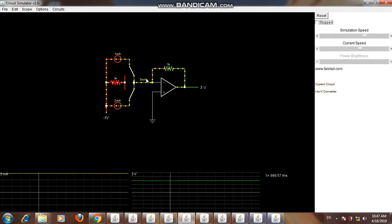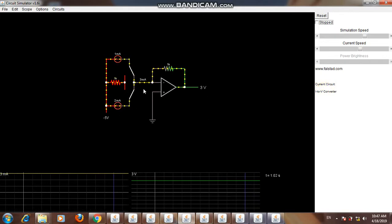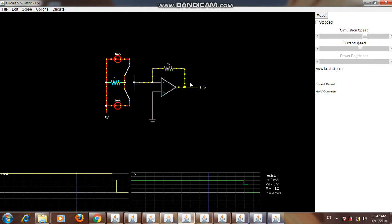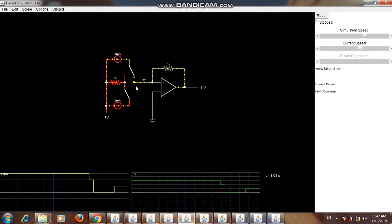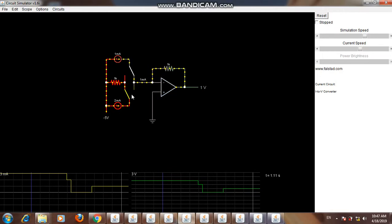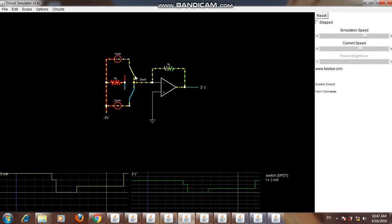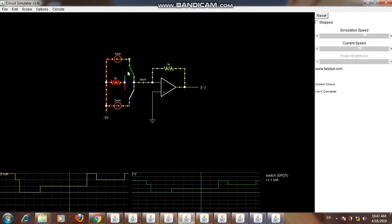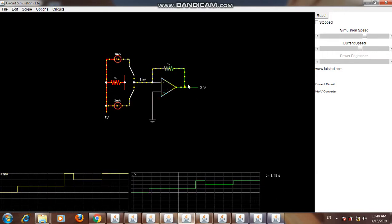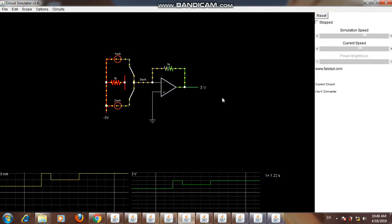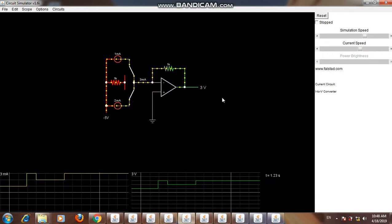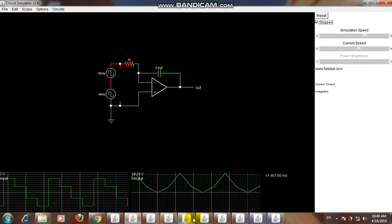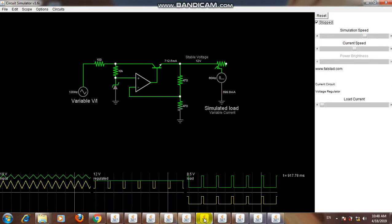The fifth application is as a current-to-voltage converter. We give current as input and get voltage as output. When the input current is zero, output voltage is zero. When the input current is one milliamp, output voltage is one volt. When the input current is two milliamps, output is two volts. When the input current is three milliamps, output is three volts. This is used in different sensors.